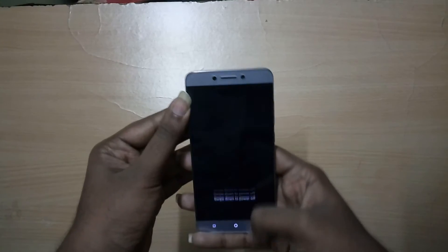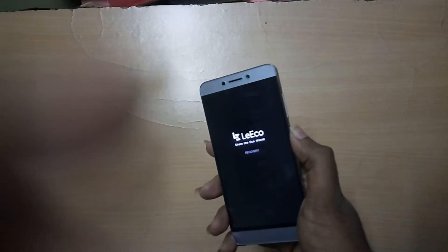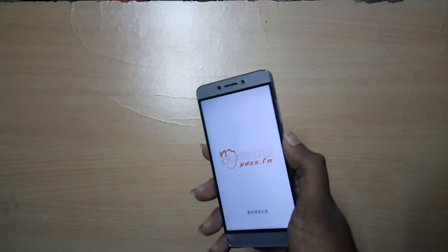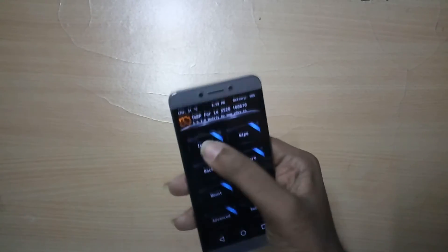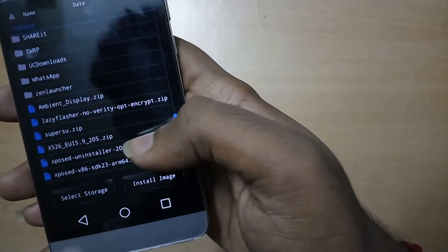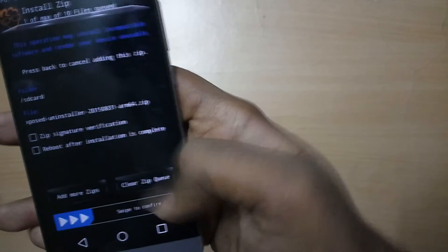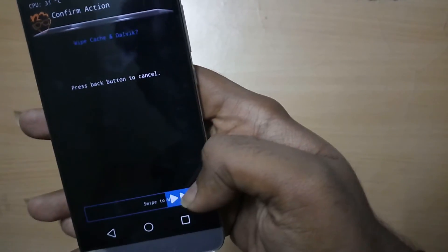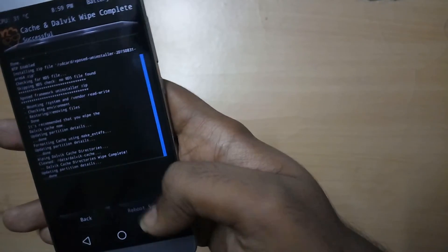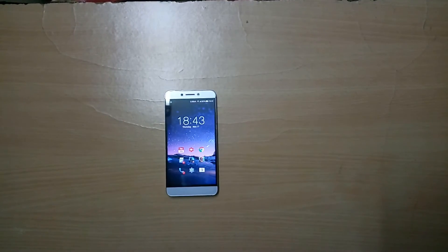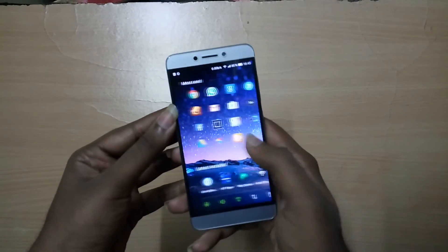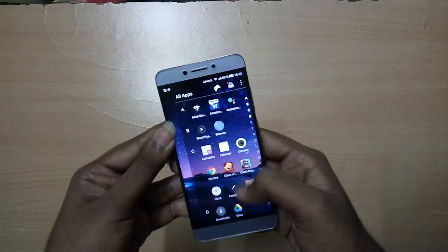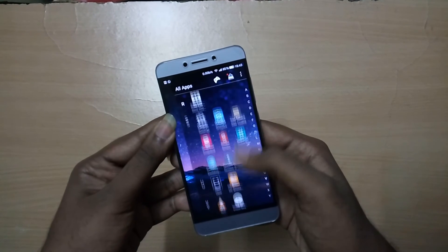If you want to uninstall Xposed, you just have to once again turn off your device and reboot into recovery by holding the volume up and the power button. In the recovery, select Install and select the Xposed uninstall zip file. Once it is installed, select Wipe Dalvik Cache, then select Reboot System. Now you can just uninstall the Xposed app which we earlier installed, and there you go — Xposed is uninstalled.